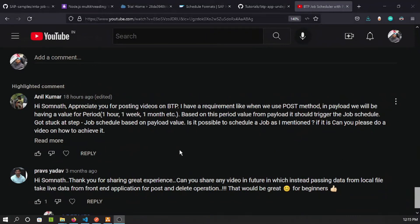Hello YouTube friends, welcome back. Today in this video I'll address an interesting question raised by my YouTube friend Daniel. He wants to schedule a BTP background job based on his input payload — hourly, weekly, or monthly basis — and the payload will be parsed and the job will be scheduled accordingly. The question is: is it possible or not? We'll explore this in this episode, and I believe it will be useful not only to Anil but to any other BTP developers as well.